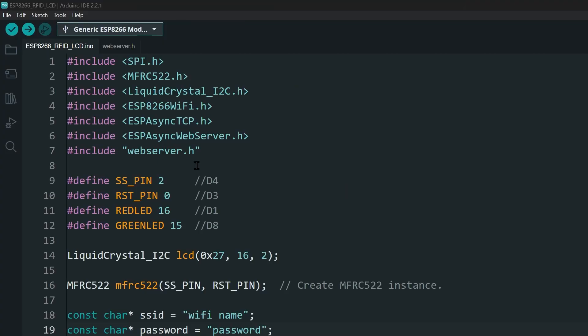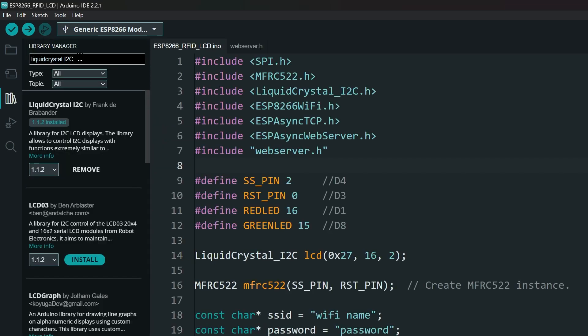Download the code and open it in Arduino IDE. Open the library manager and search for Liquid Crystal I2C, then install this library.